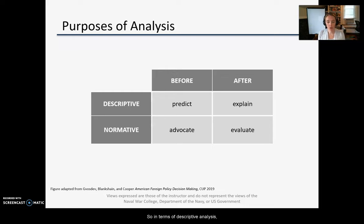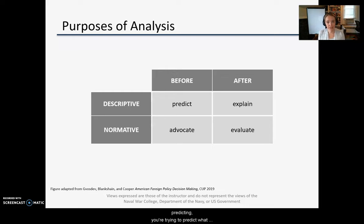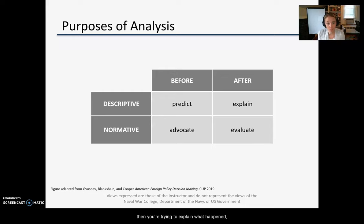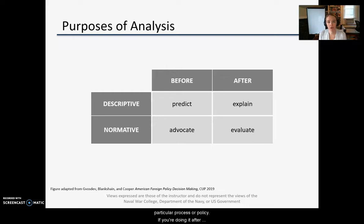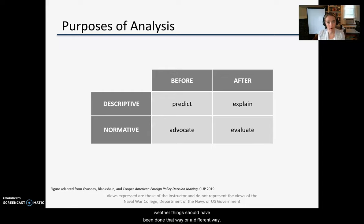In terms of descriptive analysis, if you're doing that before something happens you're predicting — trying to predict what the likely outcome of a process or a policy might be. If you're doing it after something has happened then you're trying to explain what happened and understand the relationships that got us to where we are. Similarly, with normative analysis, if you're doing that before something happens you're advocating for or against a particular process or policy. If you're doing it after something happens then you're evaluating that process or policy — whether it was good or bad, whether things should have been done that way or a different way.